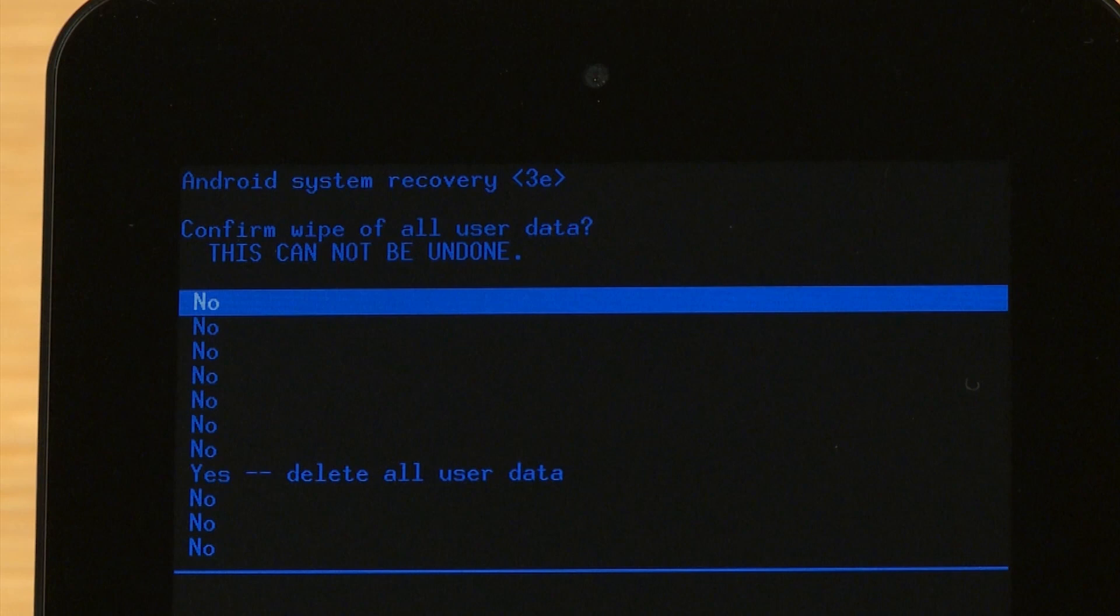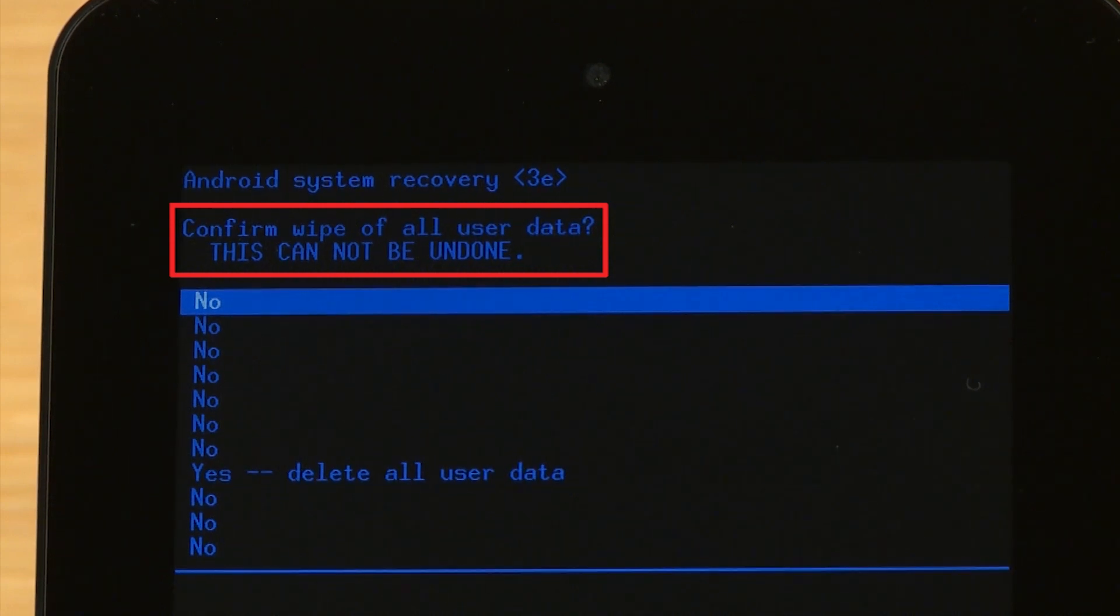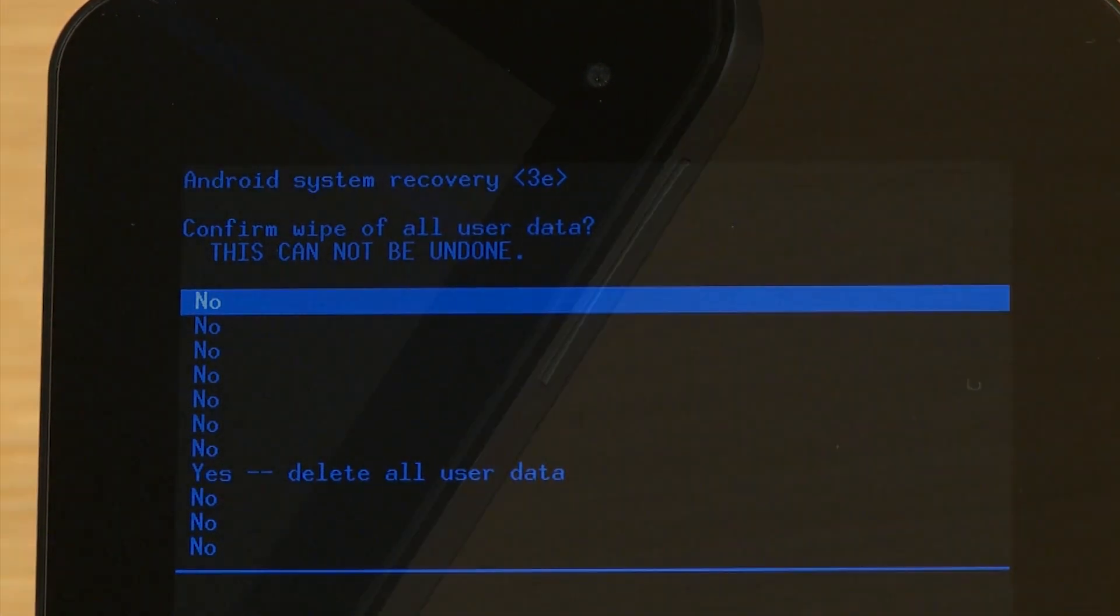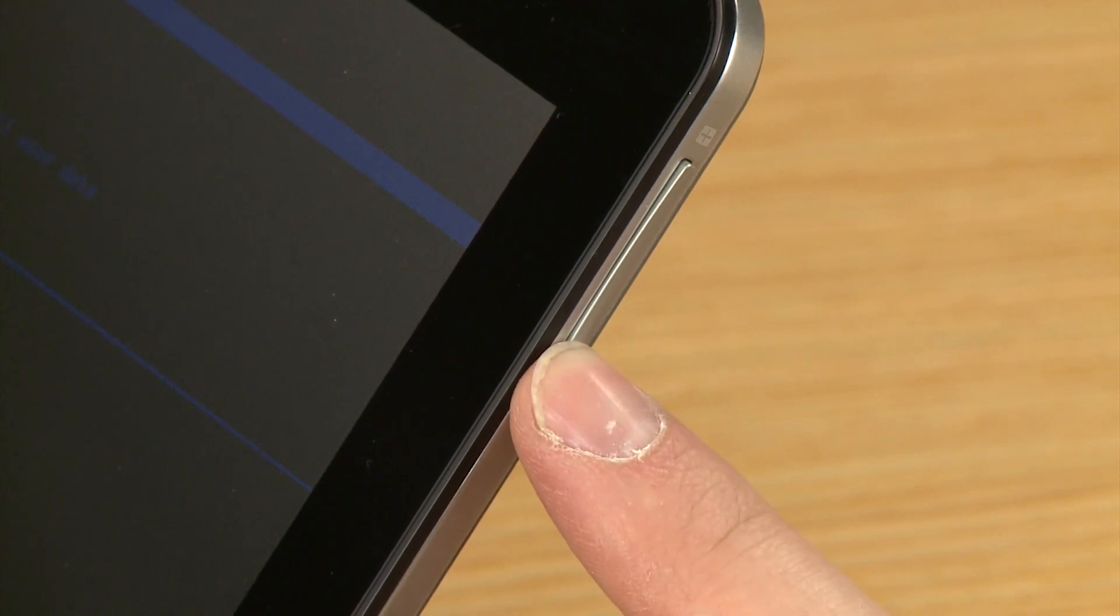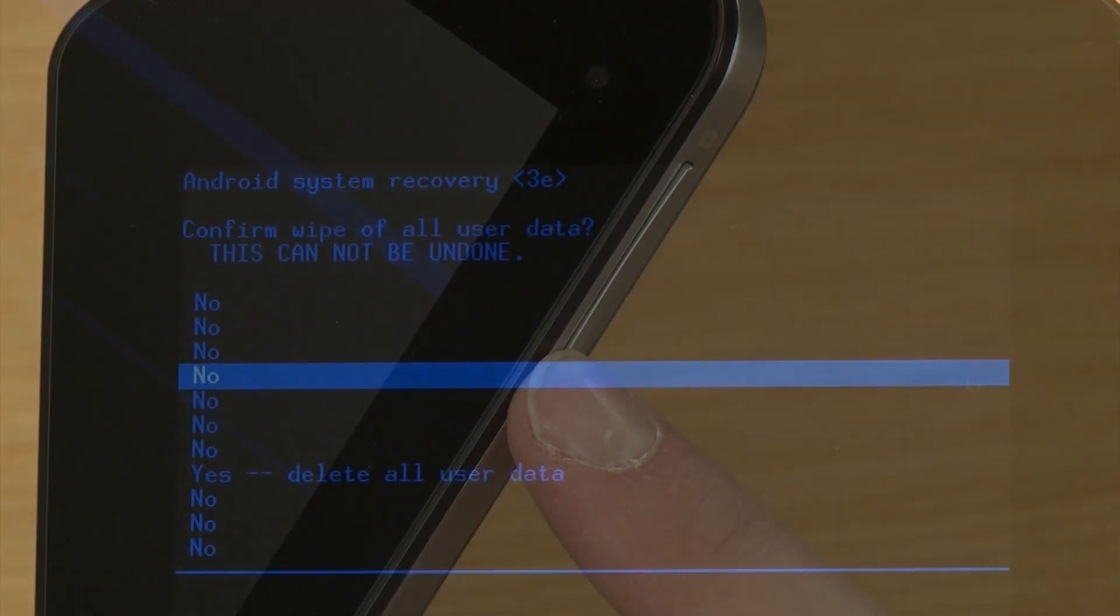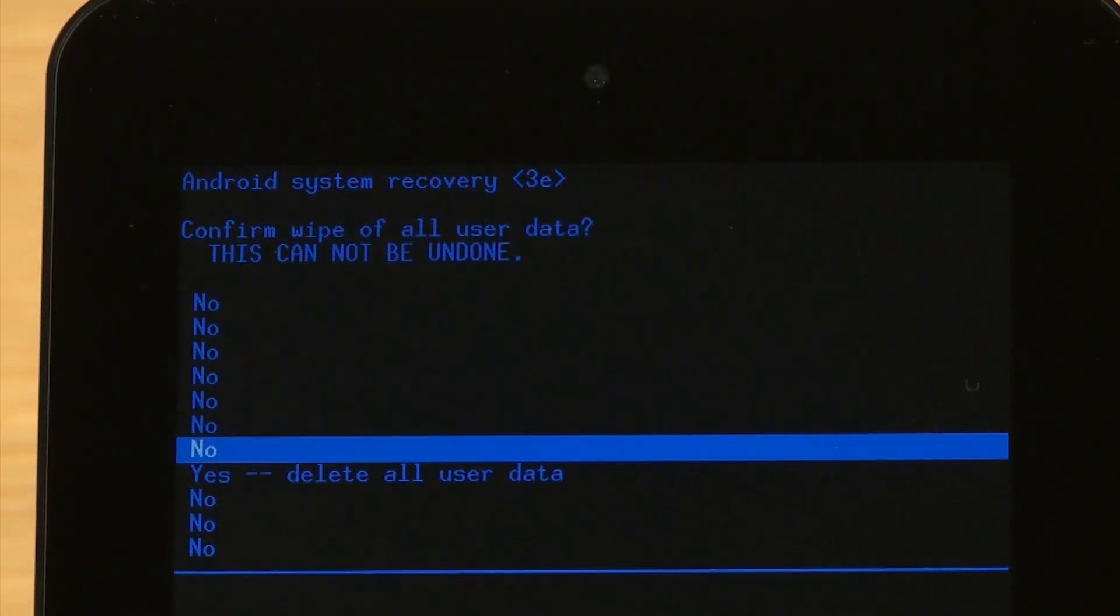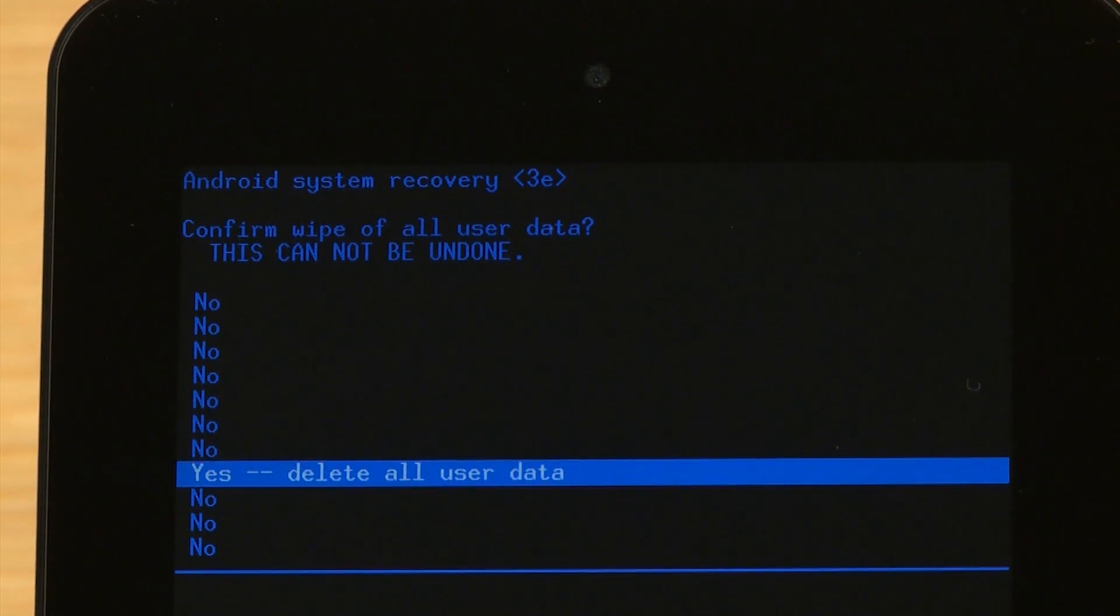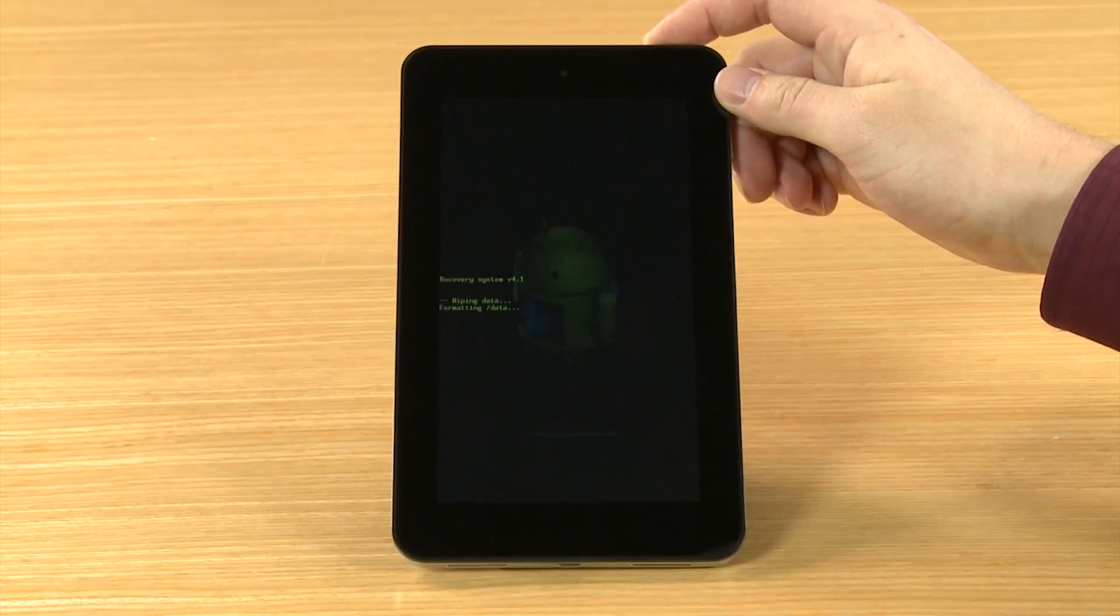The screen displays a confirm wipe of all user data, this cannot be undone message. Press the Volume Down button until Yes, Delete All User Data is highlighted. Press the Power button to confirm.